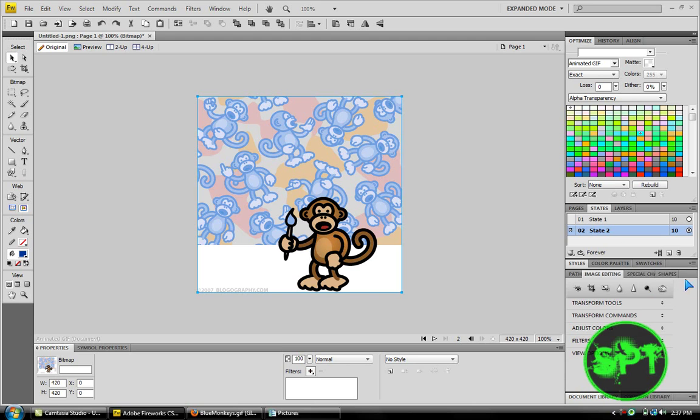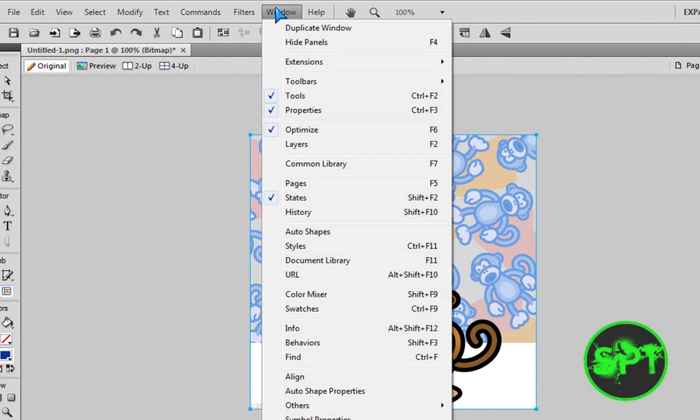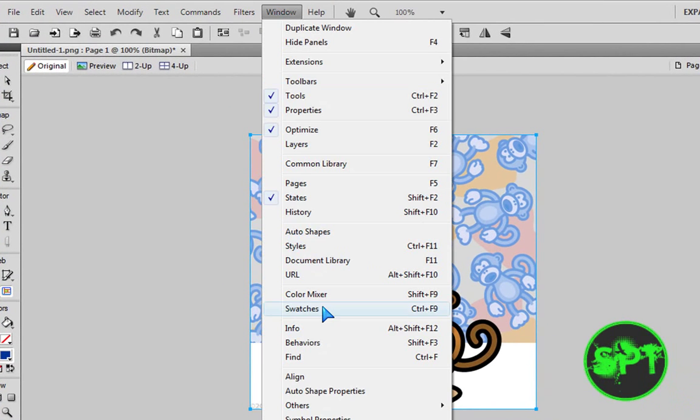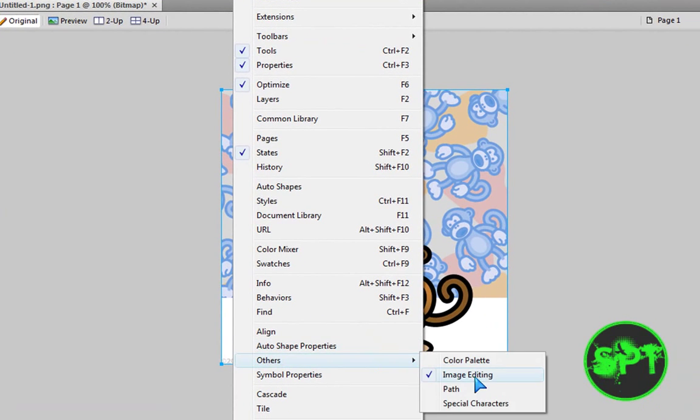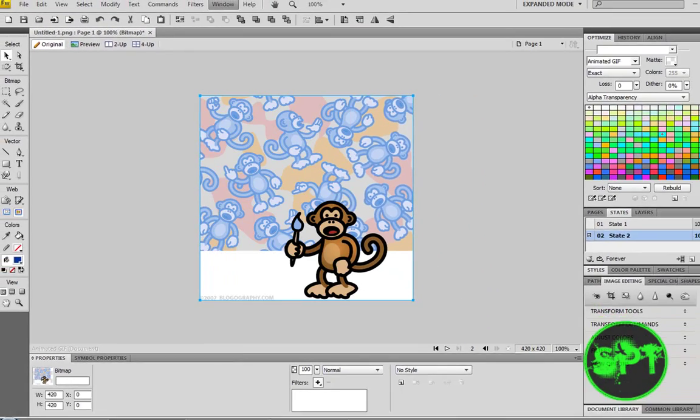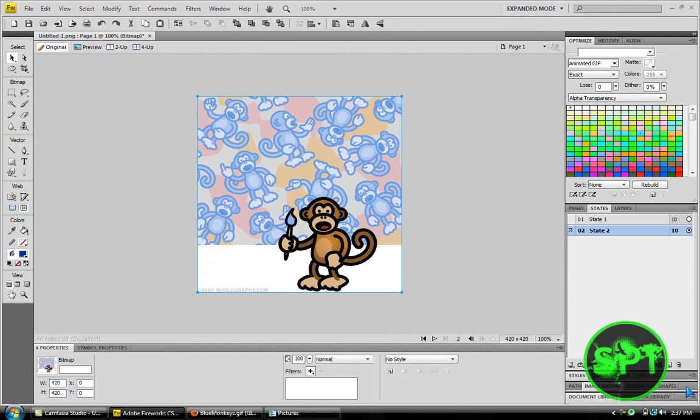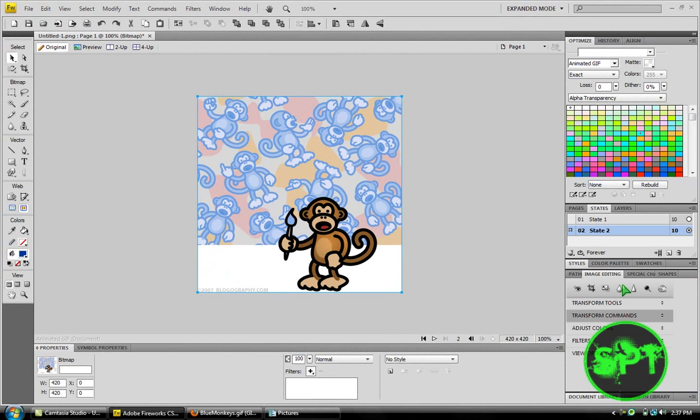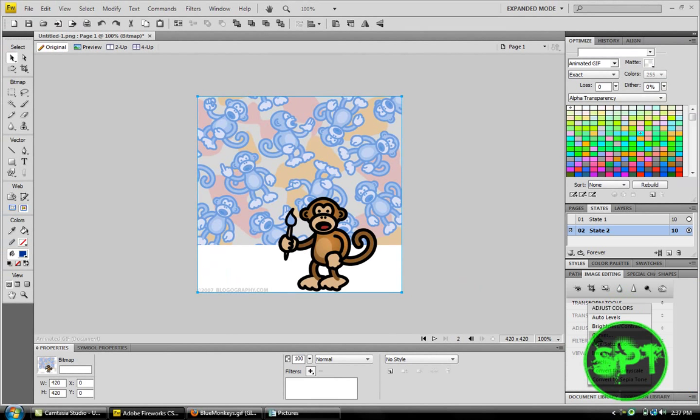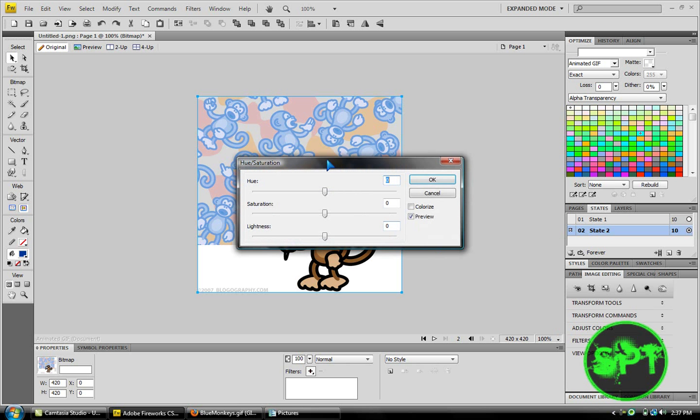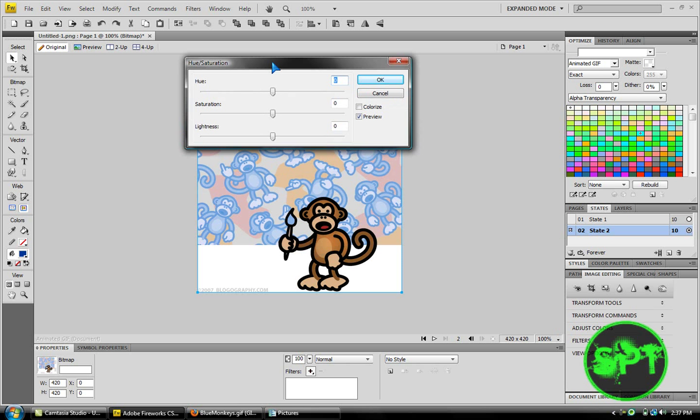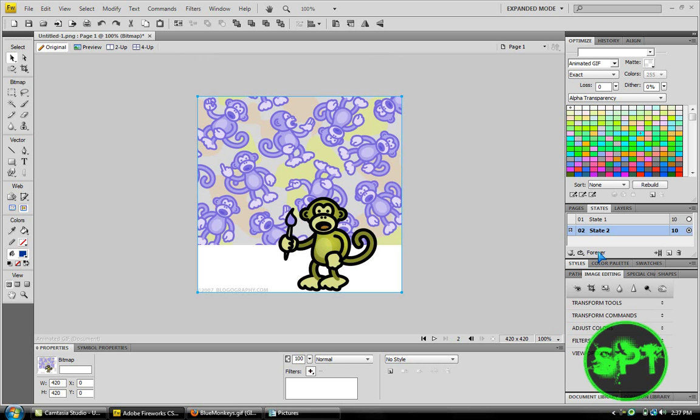Bust out image editing. I believe it's on here somewhere. Yeah. You had to go to others and image editing. So, then you adjust colors. I'm just going to click on hue and saturation just to change the color. So, I'm just going to... So, that's that color.